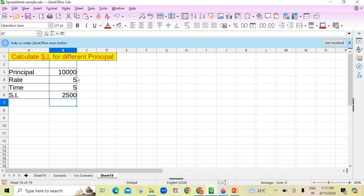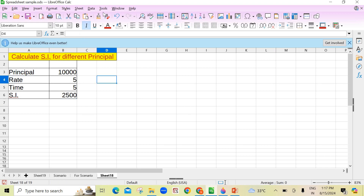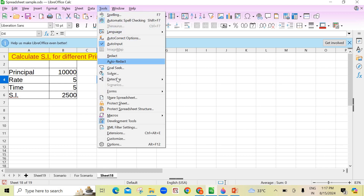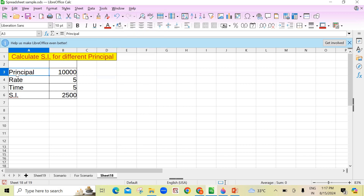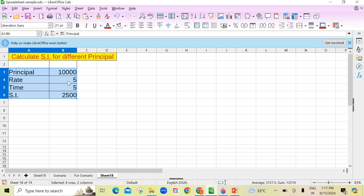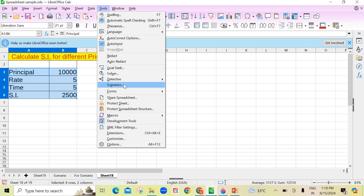So I have to calculate this for different scenarios — I want to change the principal every time: 10,000, then 20,000, then 30,000 and so on. To create a scenario, go to Tools and you will find the Scenarios option. But notice it is disabled. You can't click on it. What you have to do first is select the cells for which you want to create the scenario. Now see — it is active and enabled. Click on Scenarios.